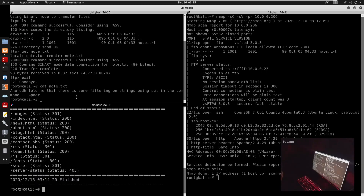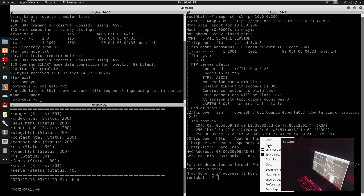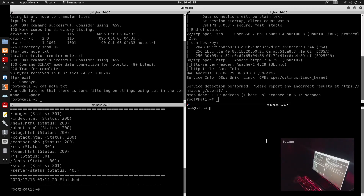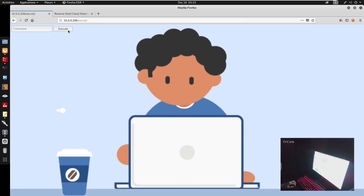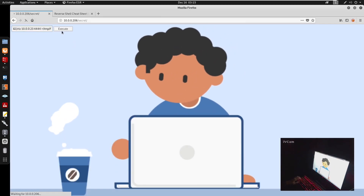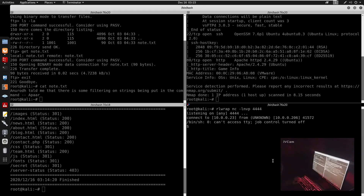We press enter on the execute command. The reason it wasn't executing is because I didn't have my listener up. I'll set up netcat: nc -lvnp 4444. We press enter, it starts loading, and now we do have a shell. We can now export TERM=xterm.